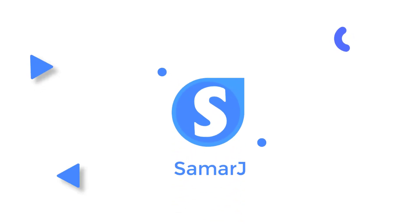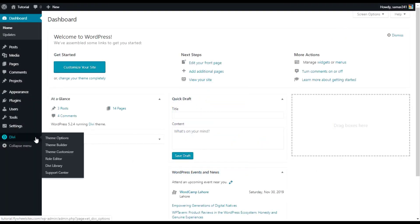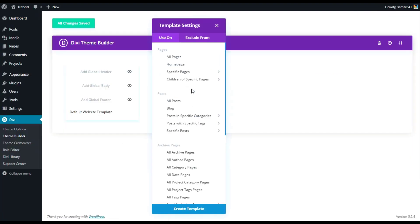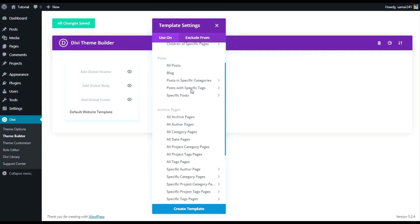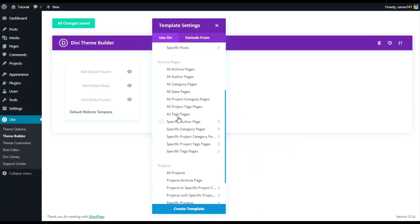From your WordPress dashboard, go to Divi theme builder, then click on add new template. If you scroll down to this place, archive pages, you can style your all archive pages, all author pages, or category pages, or date pages. Many more options are here and you can choose what to do.